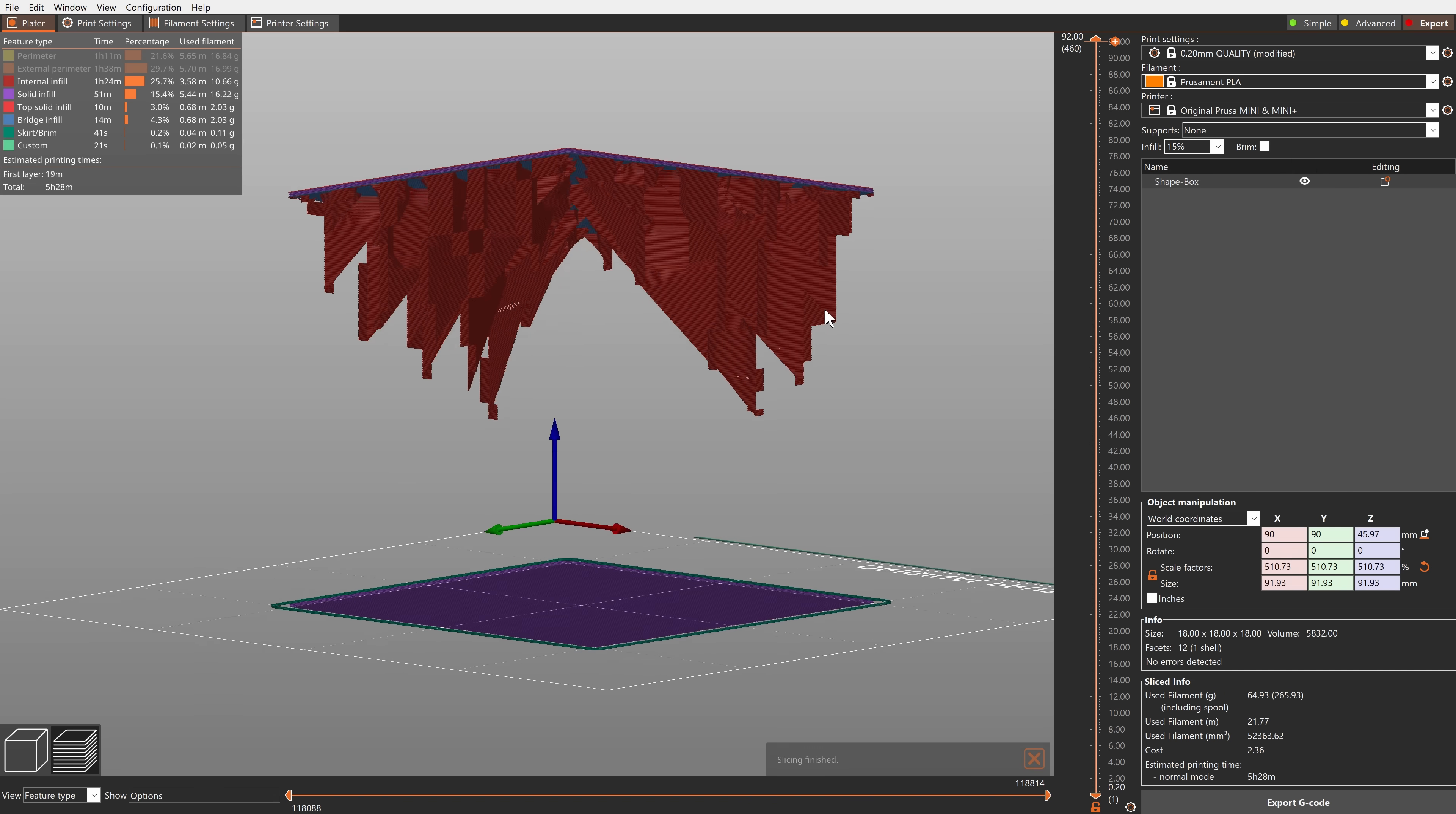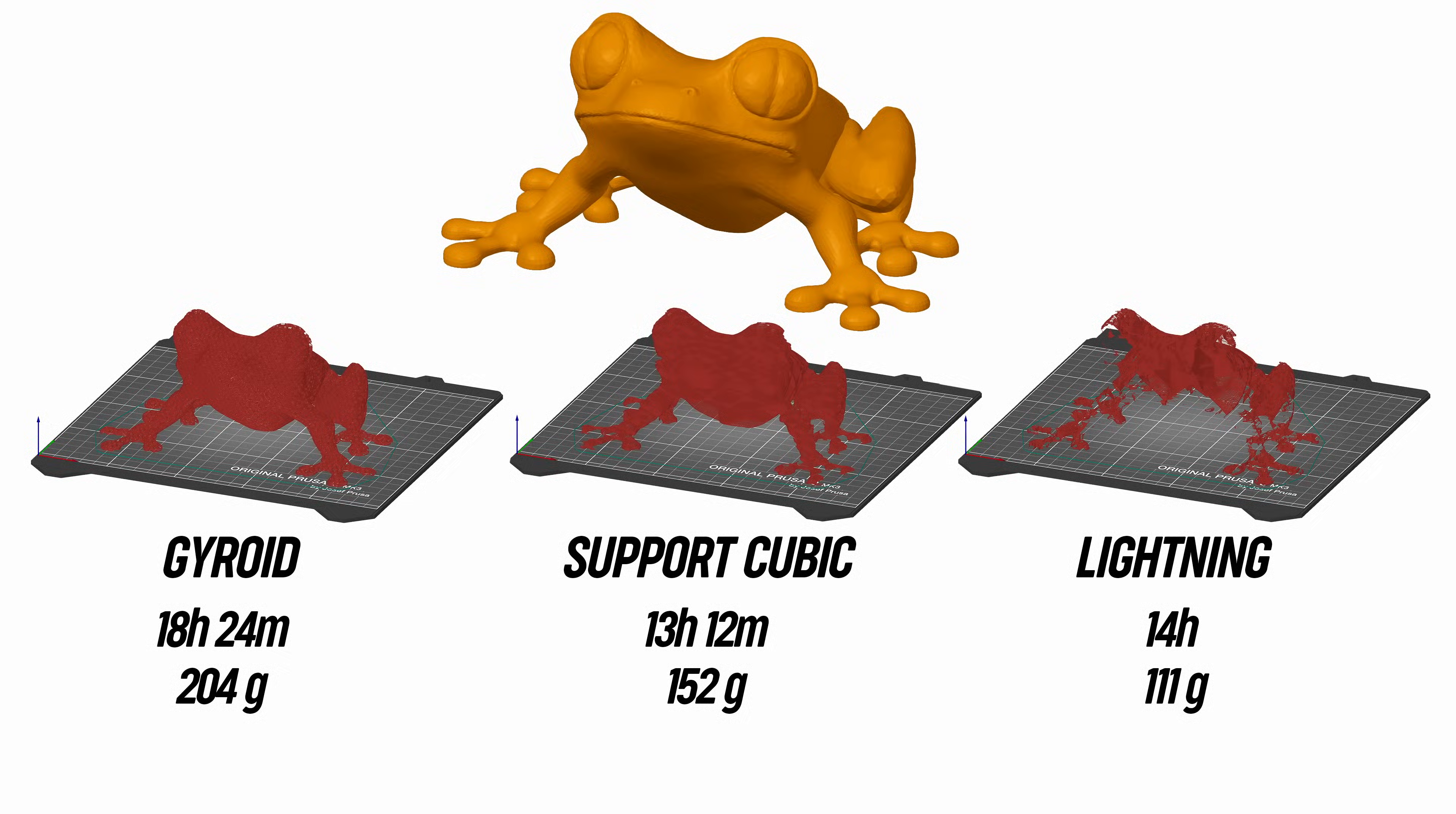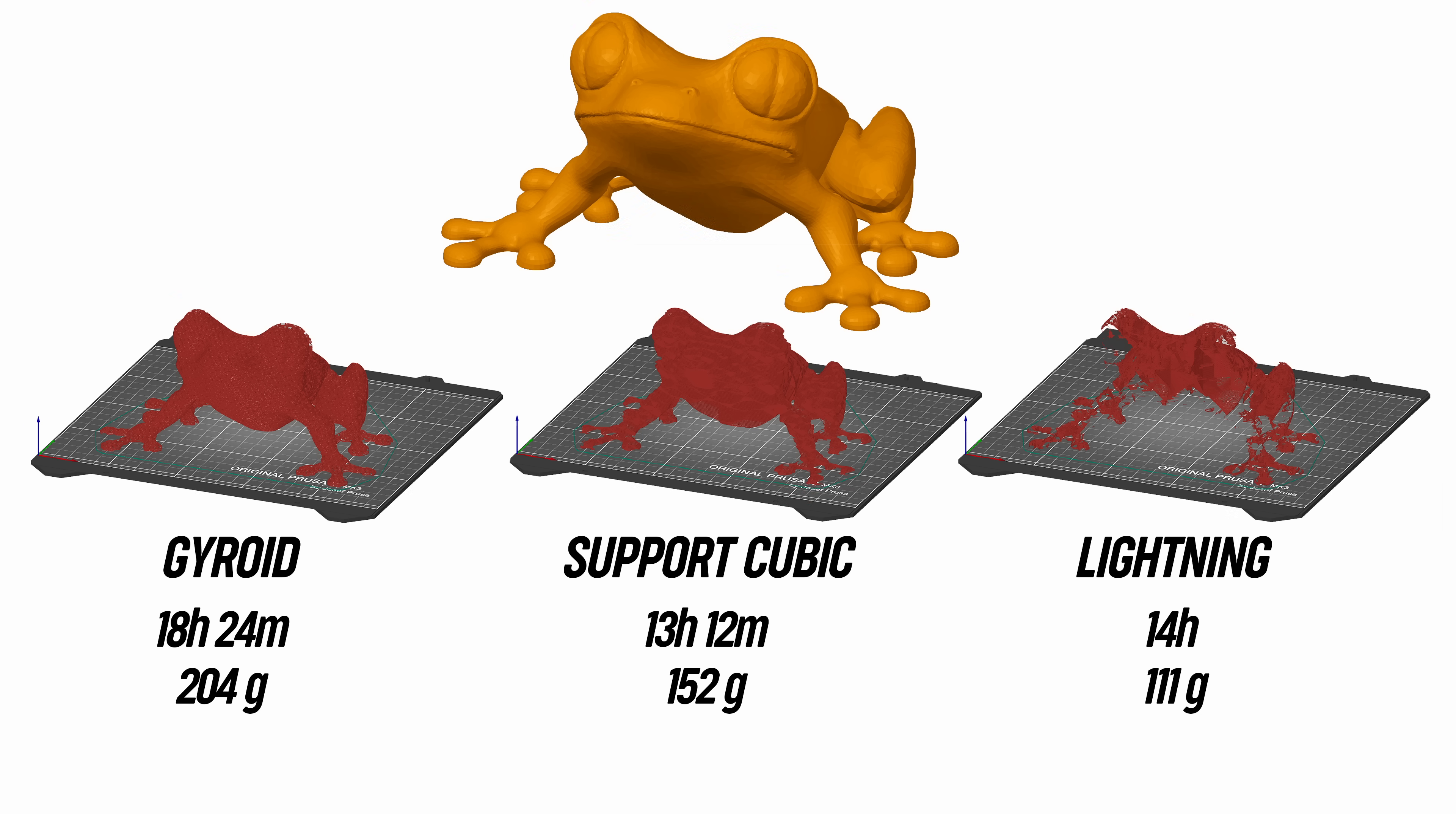When printing the classic tree frog model, the weight of the filament is cut nearly in half compared to standard gyroid infill.